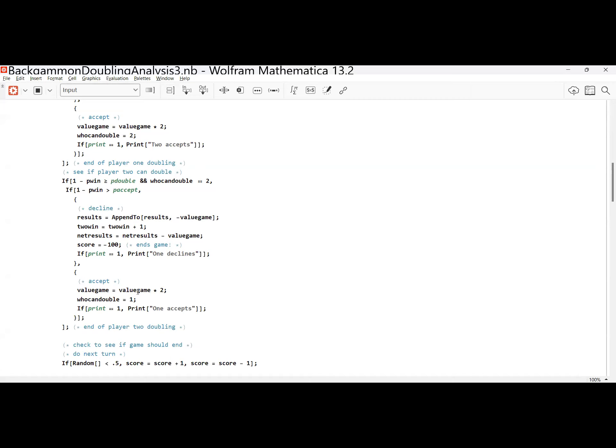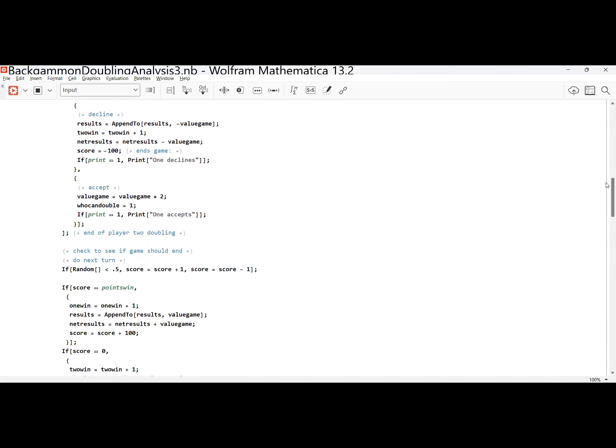The reason redoubling can happen is if players calculate the relative probability differently — you might think that was a bad double, I'll accept it, and redouble it back. If I want to restrict player one from ever doubling again after player two doubles, I set who_can_double to 3 or any value other than 1 or 2. That way I can adjust the code so there's at most two doubles — a double and a redouble. You want to keep your code as flexible as possible.